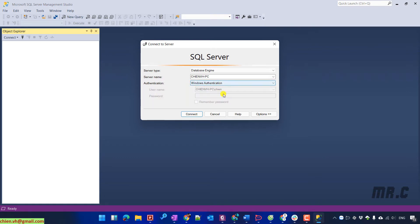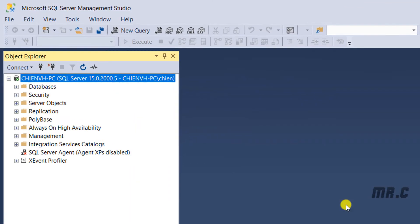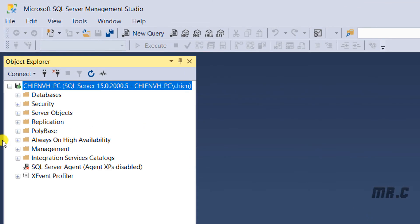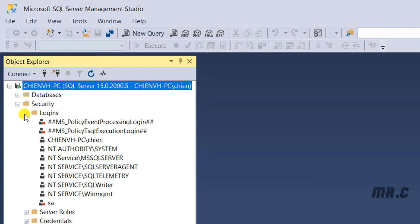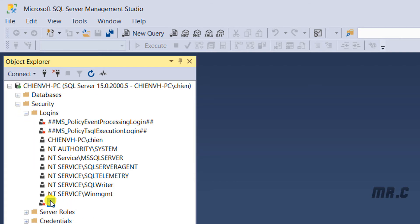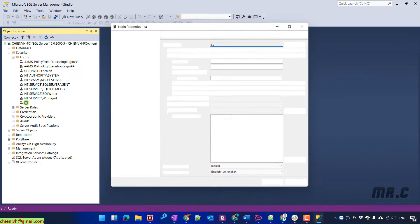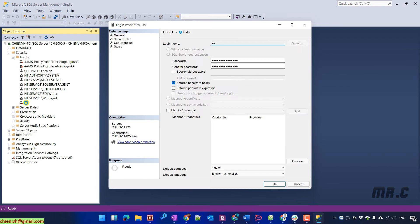Let's log in with the Windows Authentication again. You click on the security option. Login. And you see the SA account by default it was disabled. So I will guide you how to enable it again to get access by using the SA account.